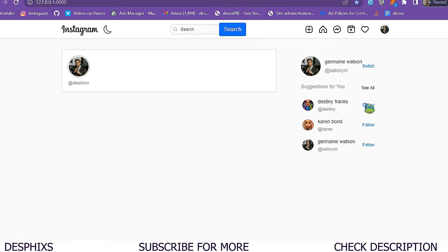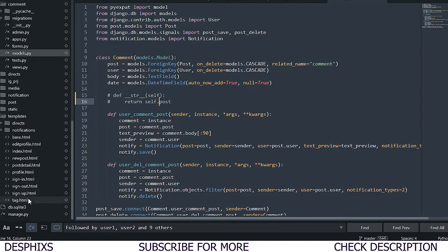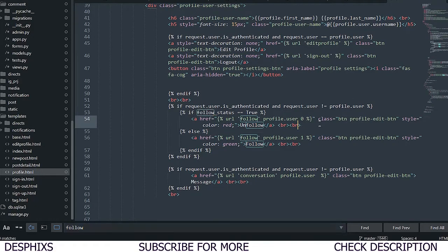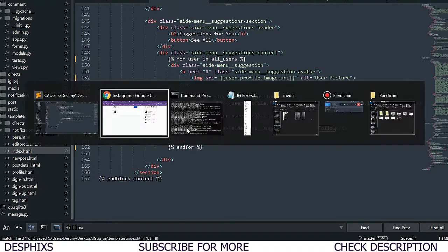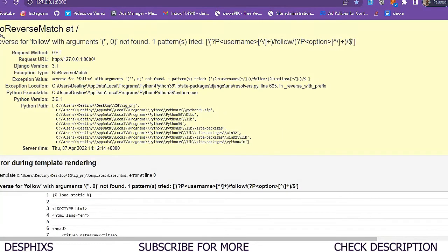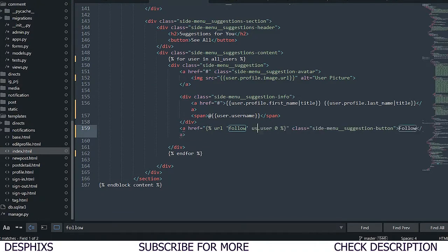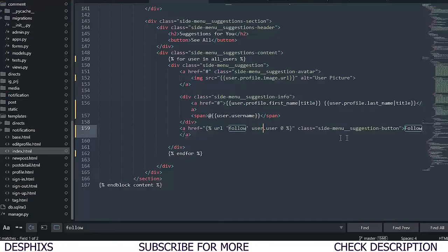Now we want to click 'Follow' to automatically follow a user from here. We need to look at how our profile follow code is written - this is the code doing all this. We need to head back to index.html and make the follow button an anchor tag with an href. After pasting in the href, refreshing gives 'reverse for follow with arguments not found' - it needs to be 'user.user'.